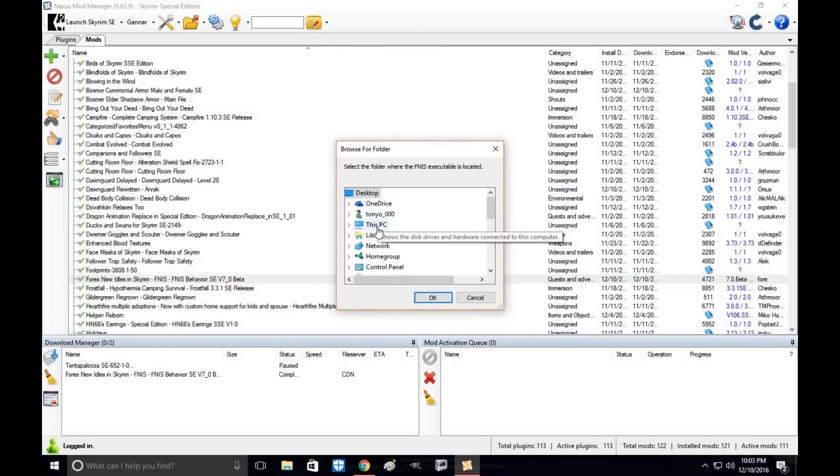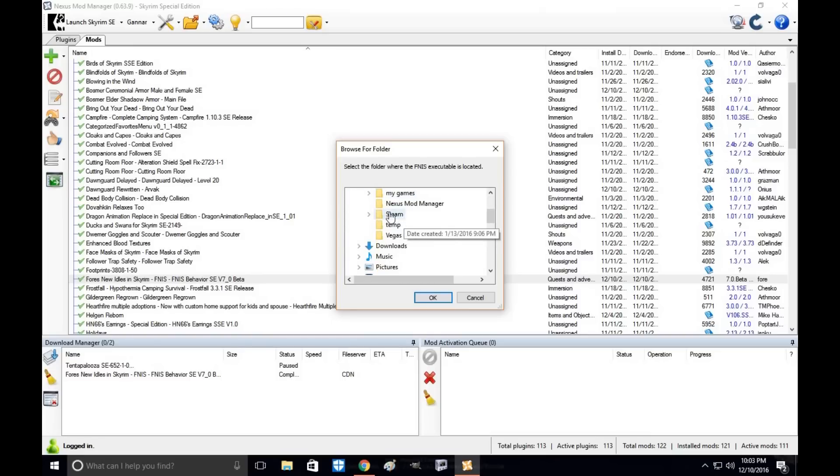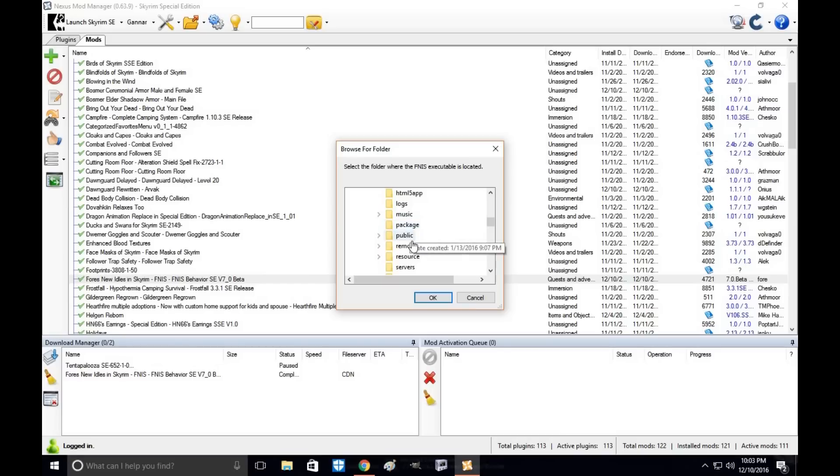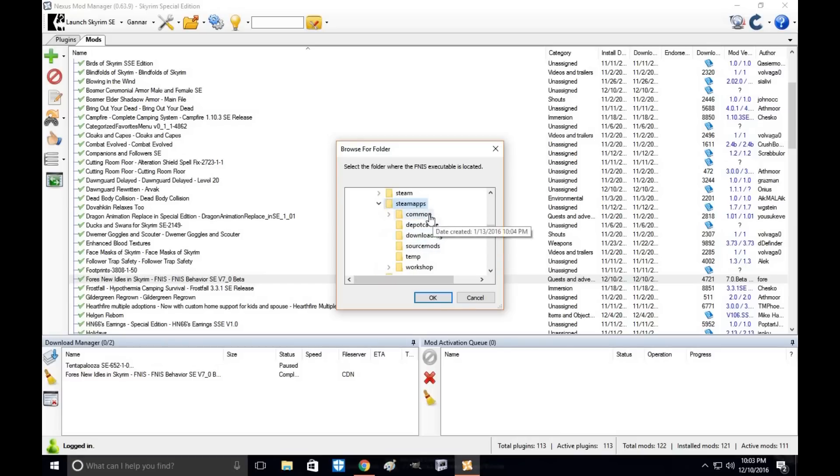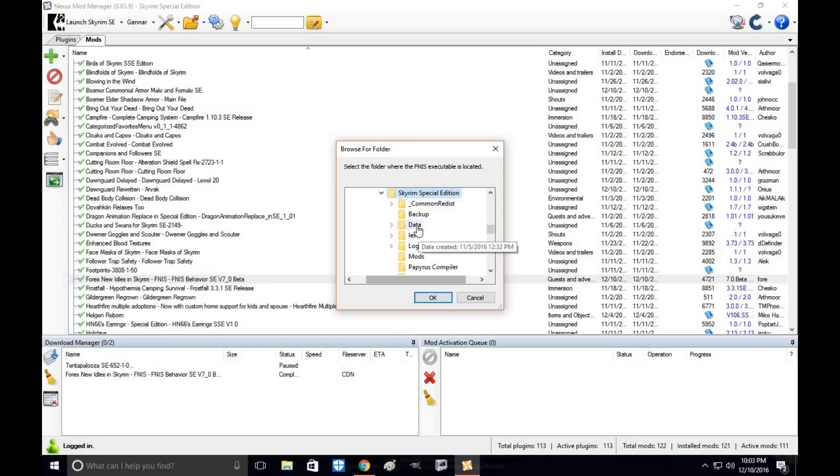Now you're going to want to find your Steam folder. Mine is under My PC, My Documents. You're going to need to find your Steam folder, which is right here. Go to Steam, steamapps, common, Skyrim Special Edition. You will find FNIS in your data folder.